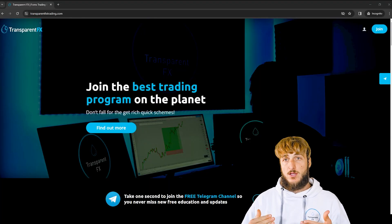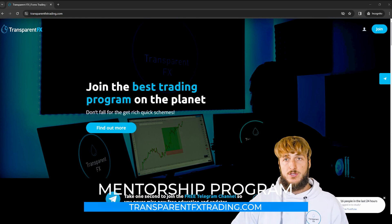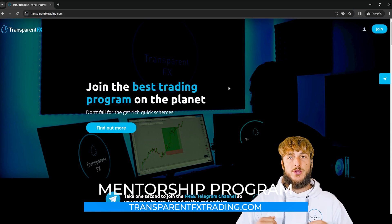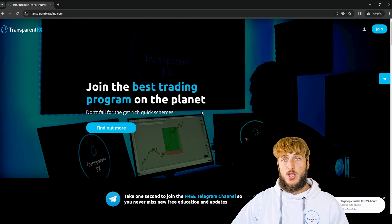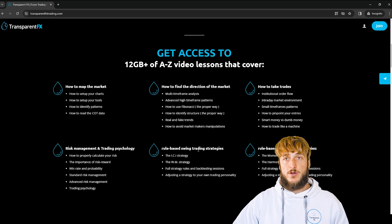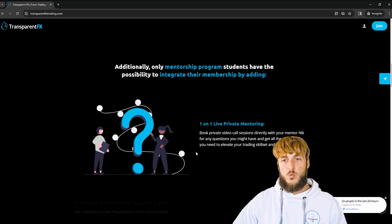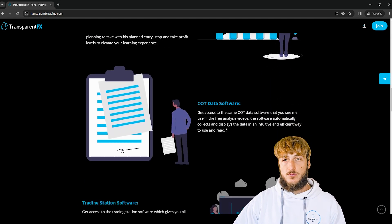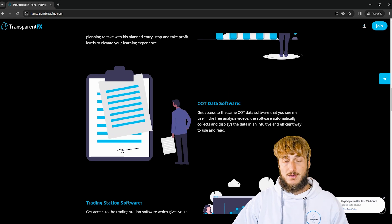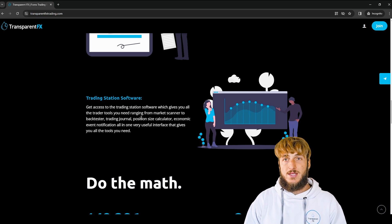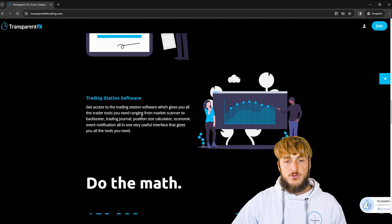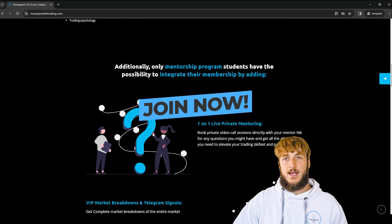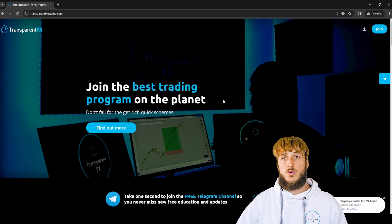If you don't know what I'm speaking about when I say valid entries and these kinds of things, and you want to learn more, I really suggest that you go and check out the transparenteffectstrading.com website, which you'll find linked both in the description and in my bio. Here, you have the possibility to gain access to my entire courses with all the rules of the strategies. You also have the possibility to gain access to one-on-one private mentoring, the VIP market breakdowns, the Telegram signals, the COT data software — which is precisely the one we used in this analysis — the trading station software, which puts together everything you need as a trader all in one interface. If you scroll lower, past the testimonials, you will see you can join and gain automatically access with the email and password you create during the signup process.